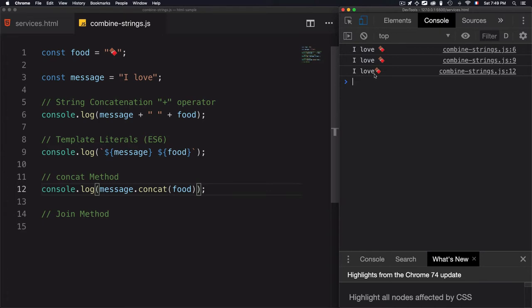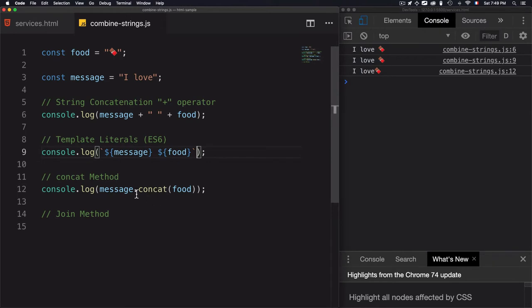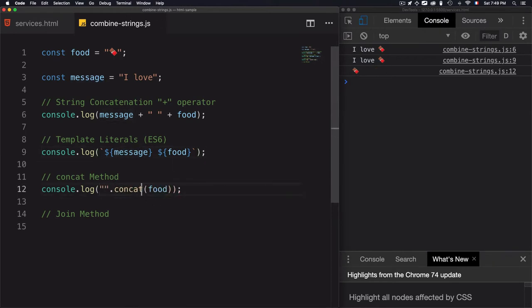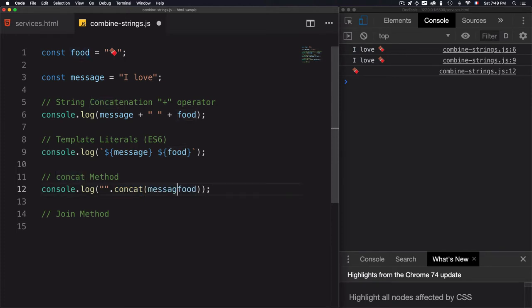I have 'I love chocolate'. But the problem here is that I'm not having any space. I want to add a space, so this is why I will add an empty string here. The concatenate method can use multiple strings, and for that, I will add message, then food, save that.